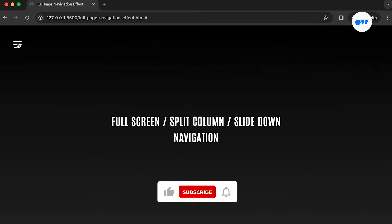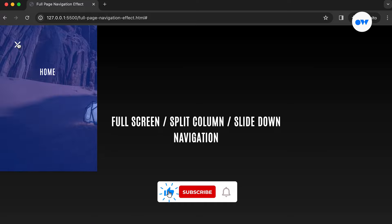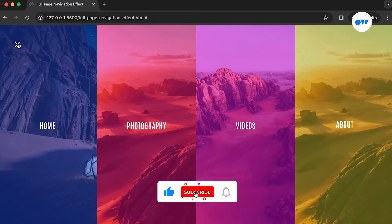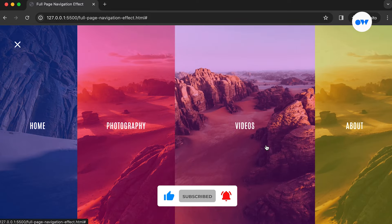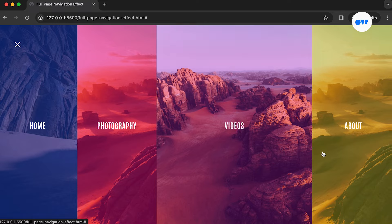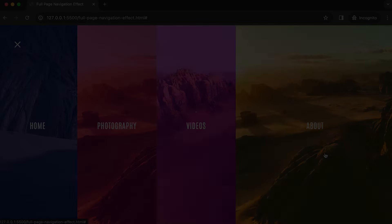But first, if you're new here, hit the subscribe button and ring the bell icon, so you won't miss out on our future tutorials. Now, let's dive into the code.